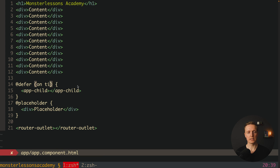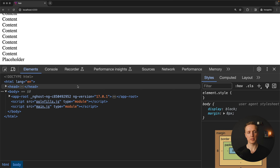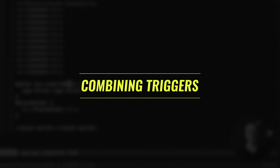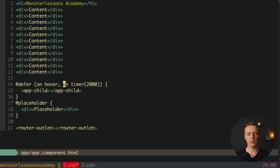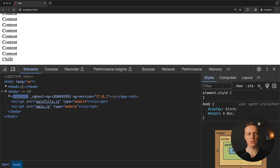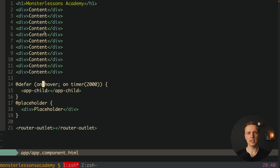The last trigger is 'on timer' — you can execute the block after some time, for example after 2 seconds. Reloading the page and waiting 2 seconds, the placeholder changes to the child. It is also important to remember that we can combine triggers. For example, 'on hover' and 'on timer 2s' separated by a semicolon — hovering triggers it immediately, or waiting 2 seconds lets the timer trigger it. We can write any number of triggers to combine them.